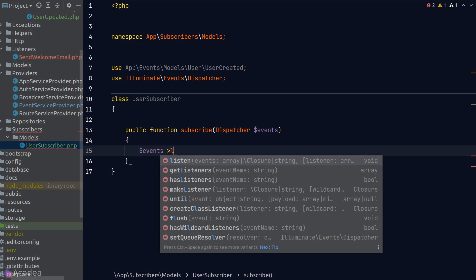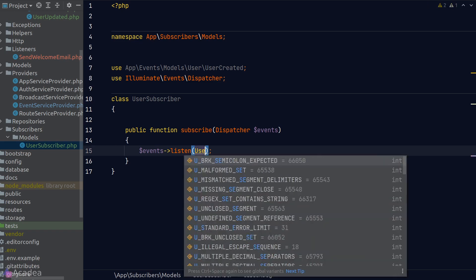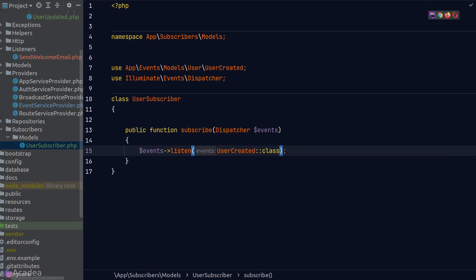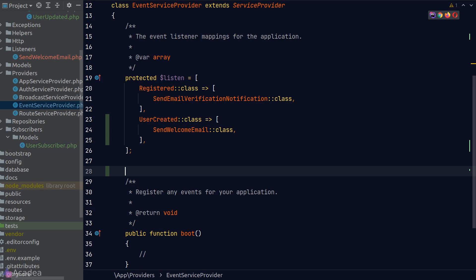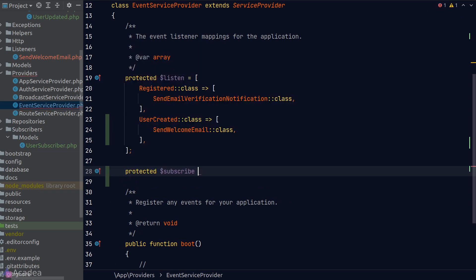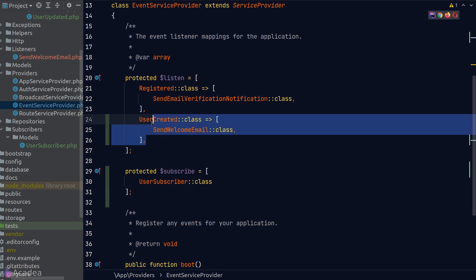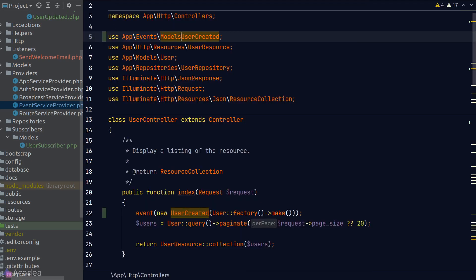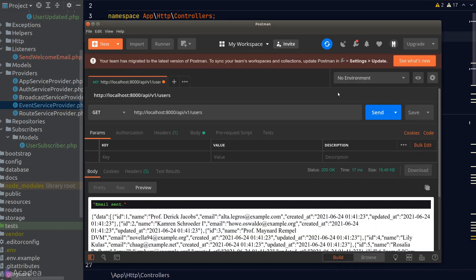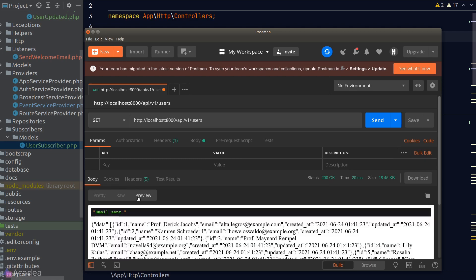Inside the subscribe method body, we call the listen method from our dispatcher to map our events to their event listeners — the first argument is the event class name and the second is the listener class name. To register our subscriber, we go back to the EventServiceProvider and add it inside the subscribe property. For demonstration, I'll comment out the mapping in the listen property, refactor our namespace import in the user controller, go back to Postman, send a request again, and we still see our string. Using subscribers only makes sense if we have a lot of events; for small applications the listen property is enough.